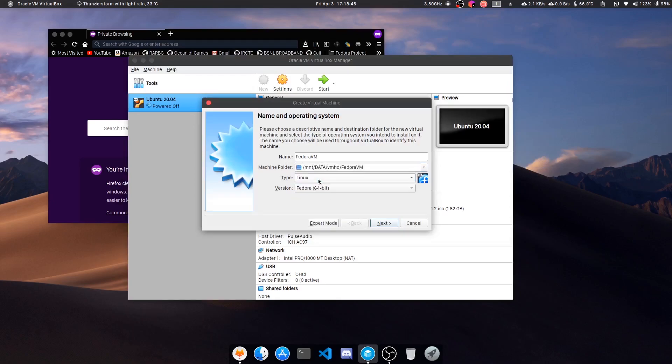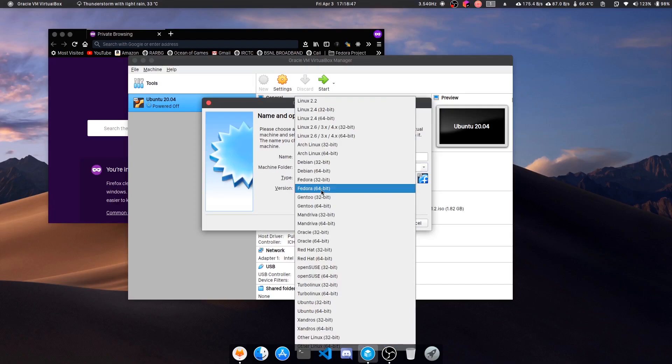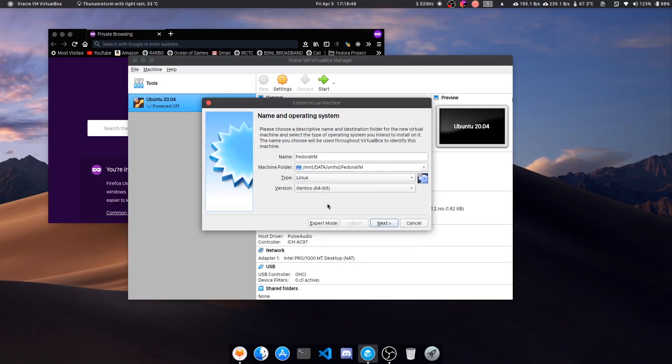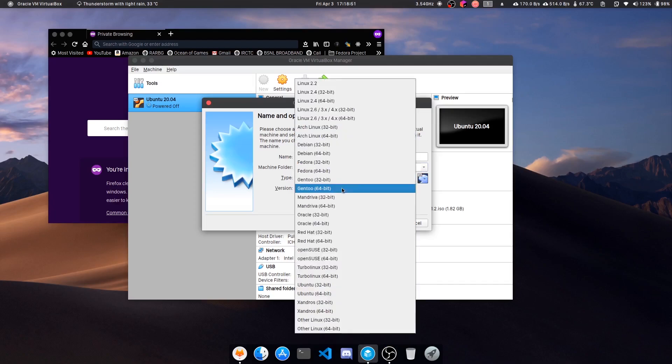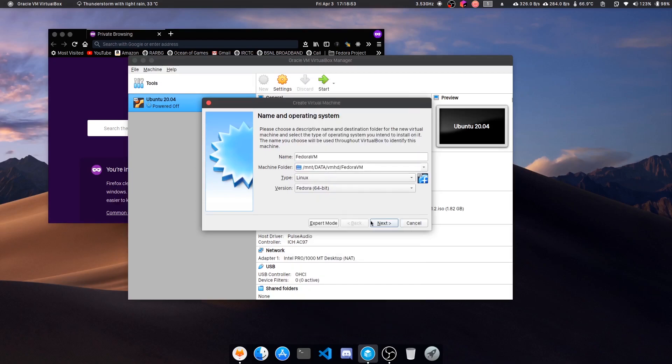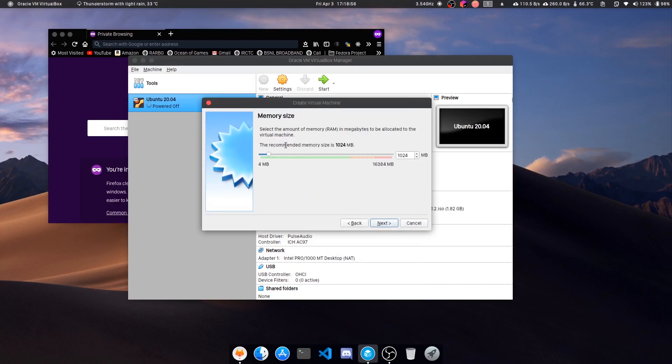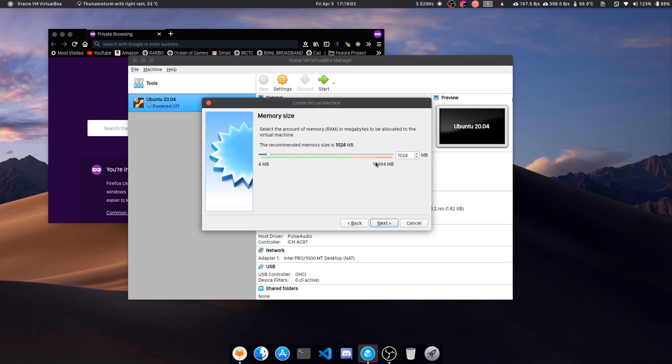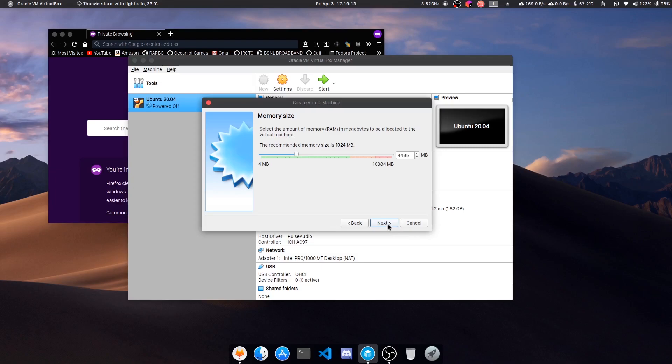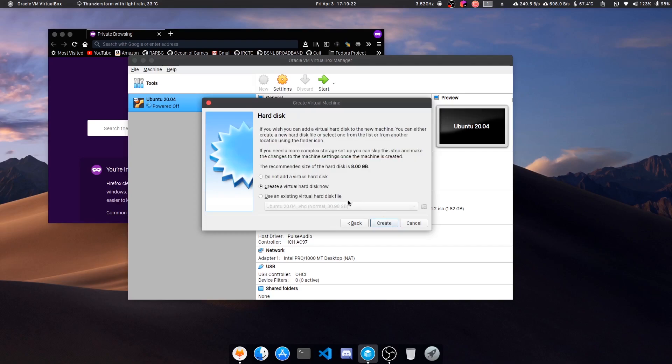Now next, and it's saying memory size. Memory size means your RAM size which you want to allocate. I have a 16 gig machine, so I would allocate 4 to 5 gigs - that's enough for a Linux system if you want to just test. If your workflow requires more, it's totally up to you. Now here you see create a virtual hard drive.